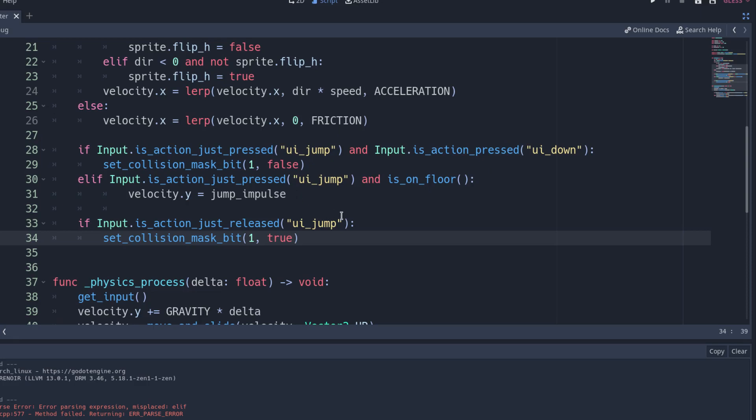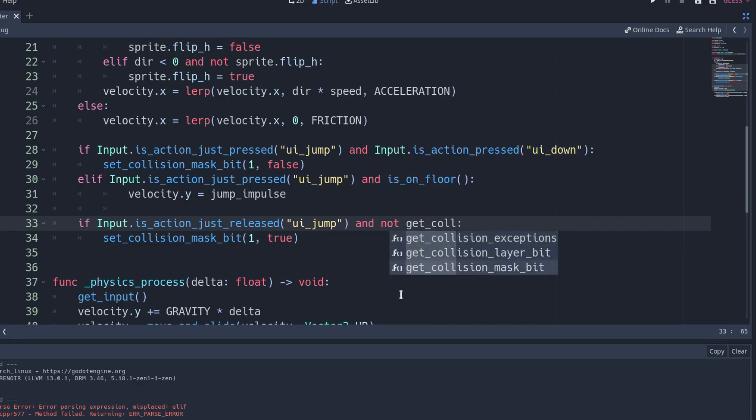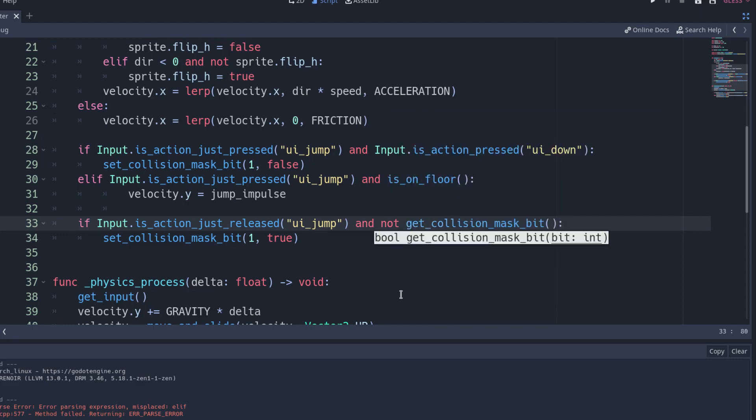To fix this, just make sure the bit is disabled with get collision mask before calling the function.